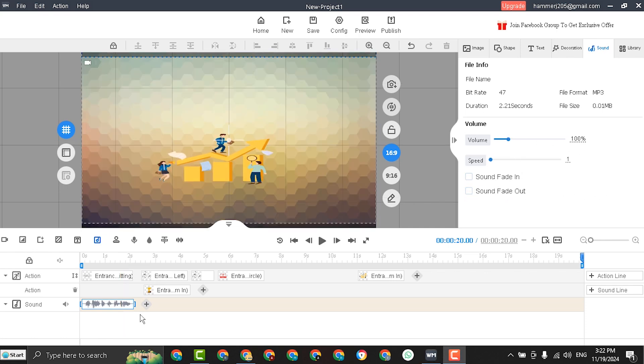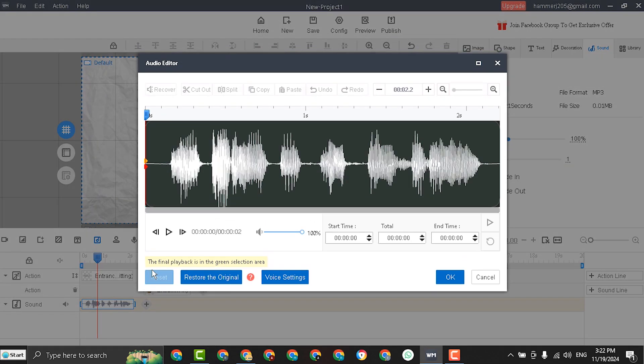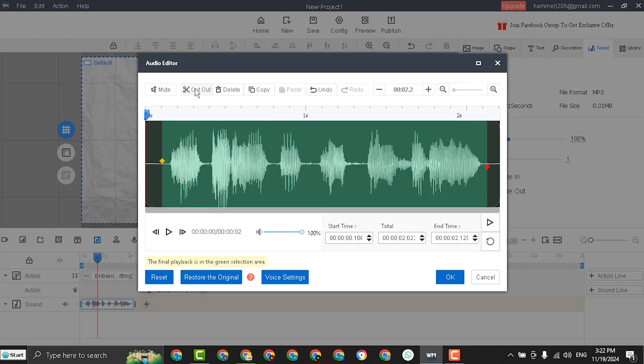And to use more editing tools for the audio or the sound, right click and select edit sound. And here you will have more control tools.